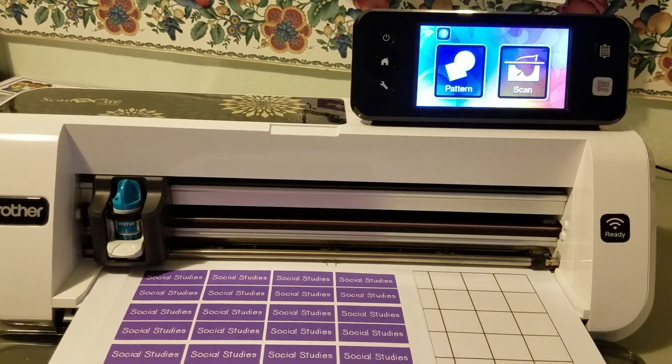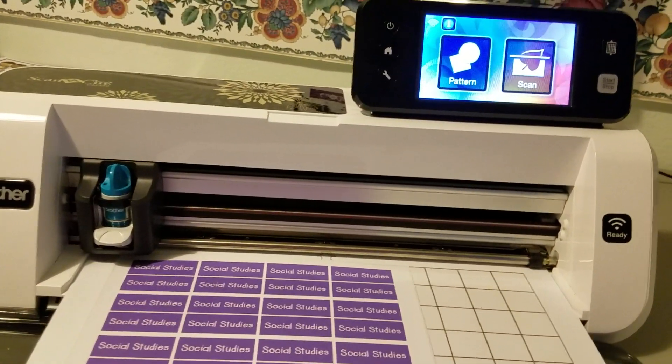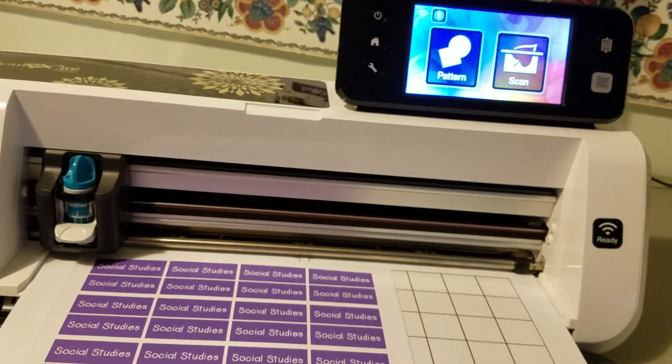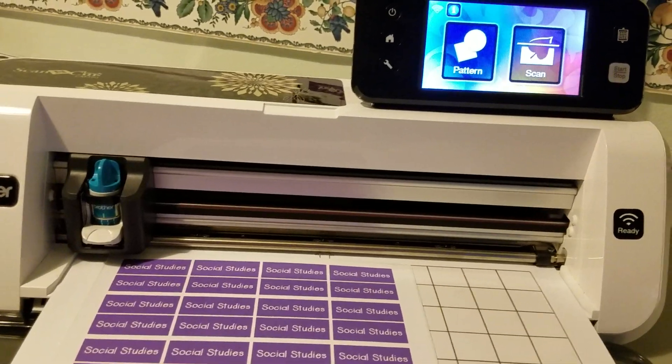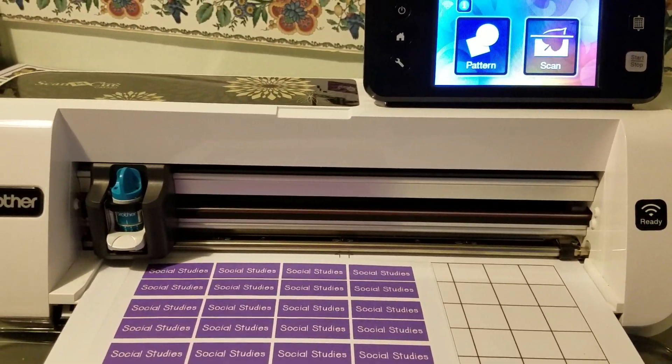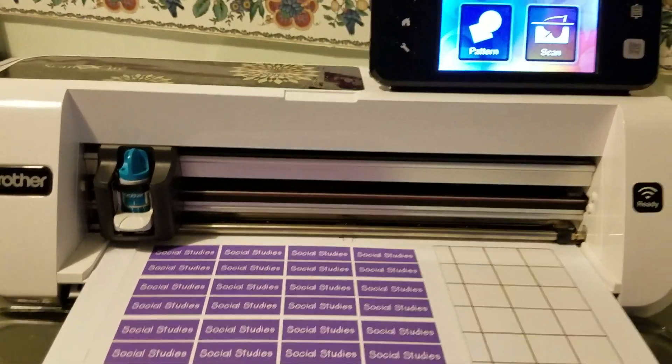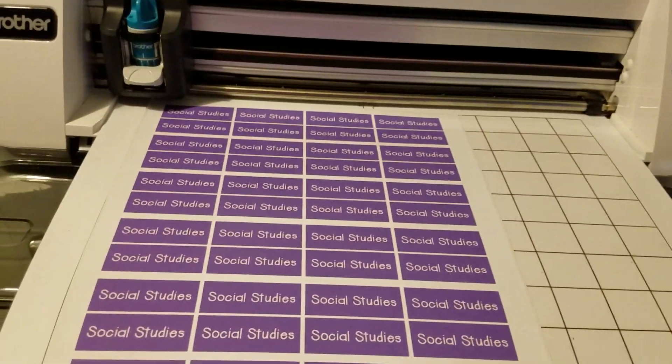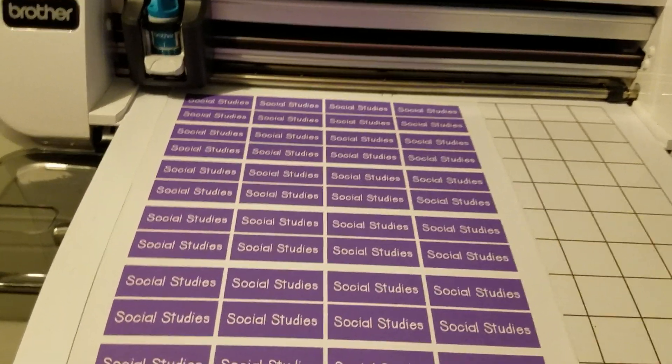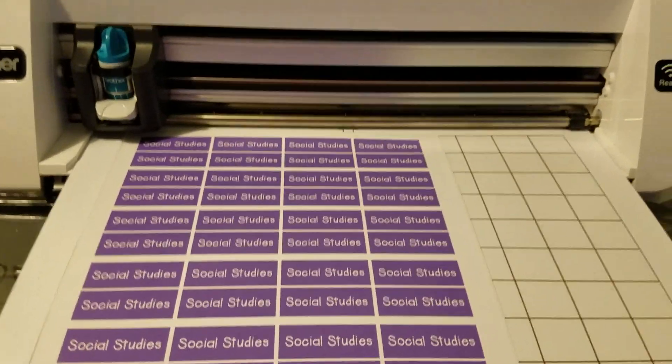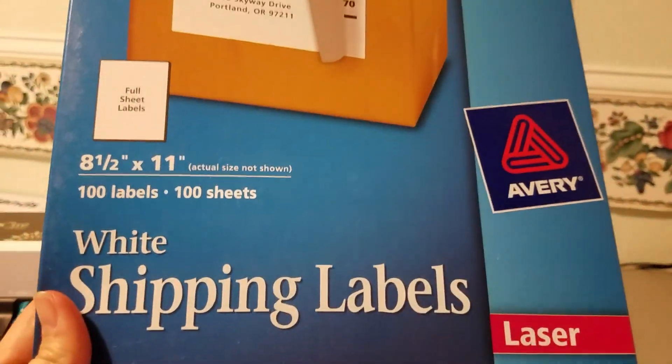Hi there, Aubrey here, the Scan and Cut teacher, and I'm here to show you how to create labels and stickers using the Scan and Cut machine. I have printed some labels that I plan to use in my Happy Planner. I printed these labels on Avery full sheet shipping labels. So let's begin.